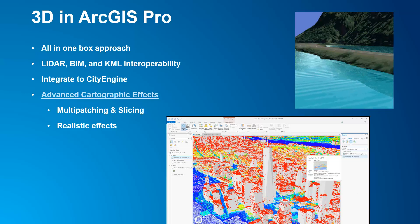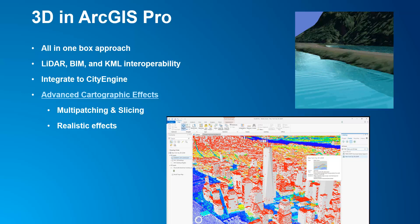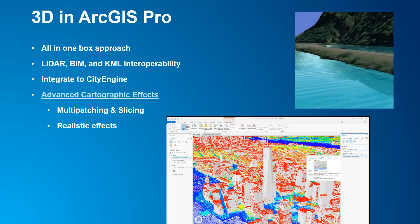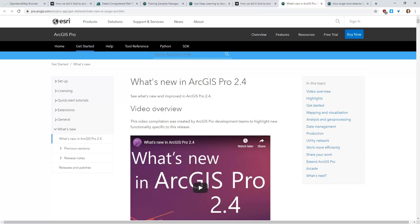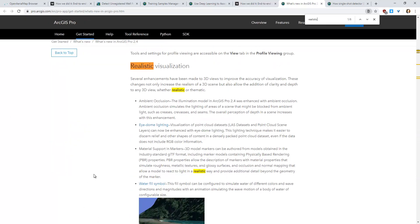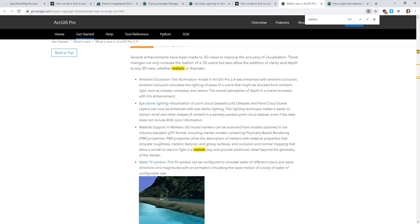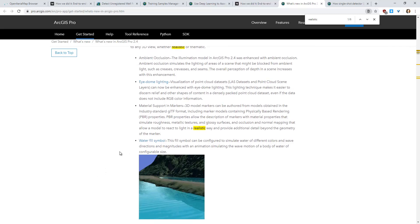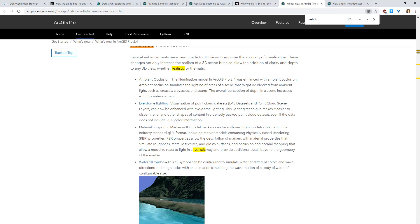Additionally, 3D ArcGIS Pro has geometric effects and advanced cartographic options, such as adding more realistic environmental effects. For instance, if we go into this post and type in 'realistic visualization', you can see what it showcases — realistic environmental effects in Pro. You can add ambient occlusion, eye dome lighting, and water field symbols with animation.